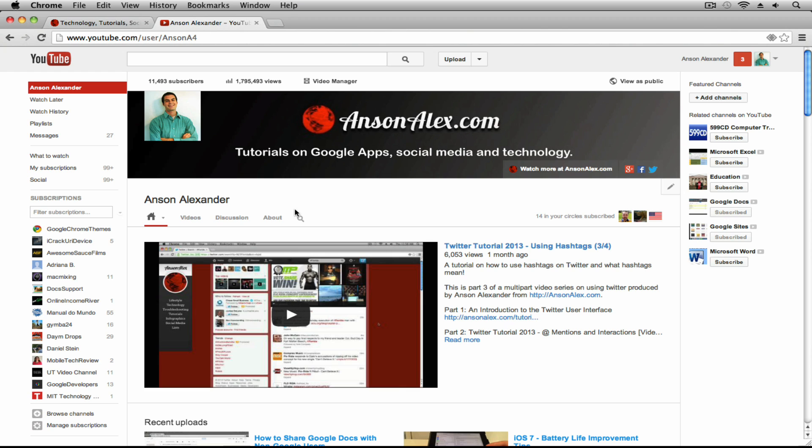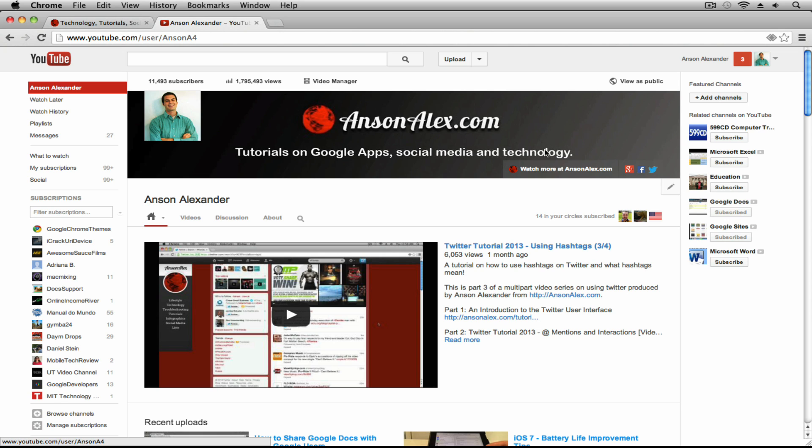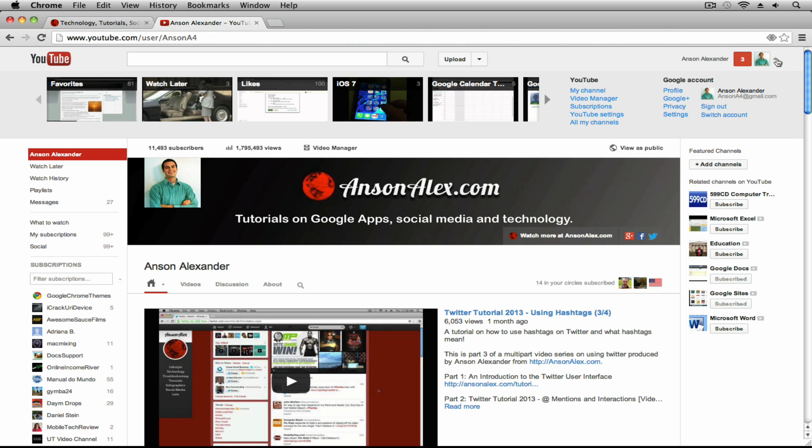You'll notice that here on YouTube, my YouTube channel uses my full name, Anson Alexander, which is what I like. I like having my YouTube and Google Plus accounts linked for multiple reasons that I'm not going to get into in this video. But if you don't like having them linked, you can go up to the very top right corner and click on the dropdown next to your little silhouette photo and then go to your YouTube settings.